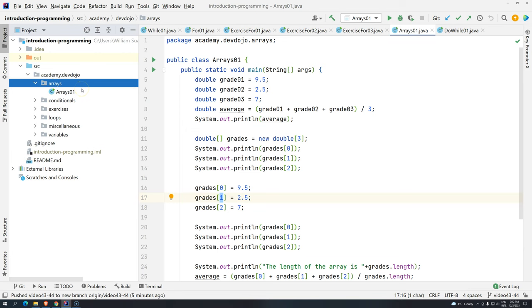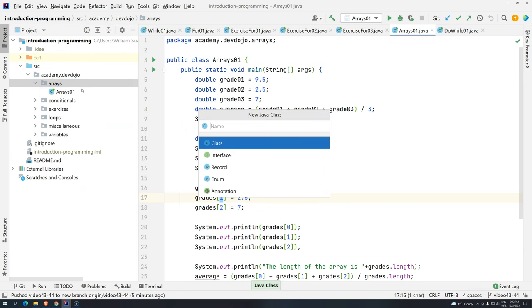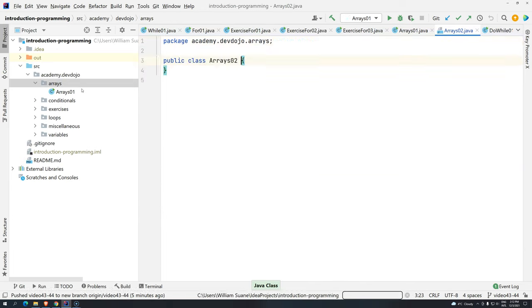Let's create a new class, select the arrays package, insert Java class, press enter, and then Arrays02.